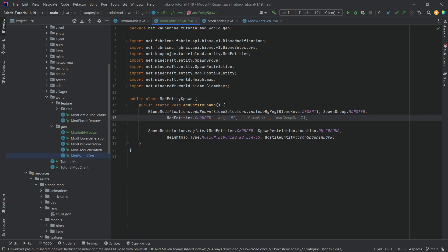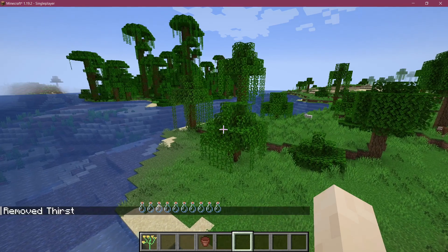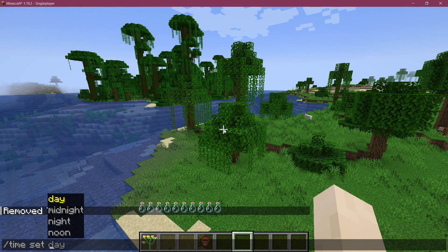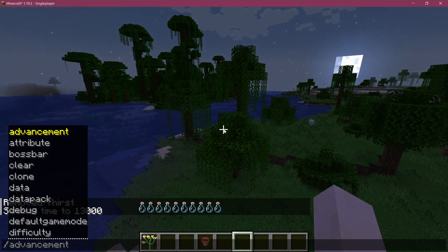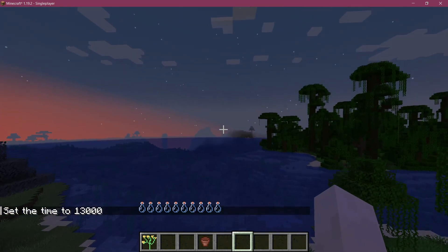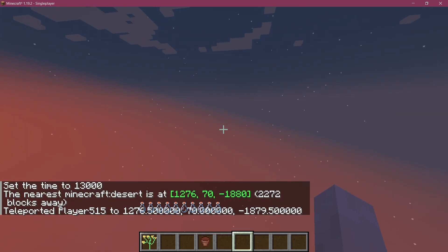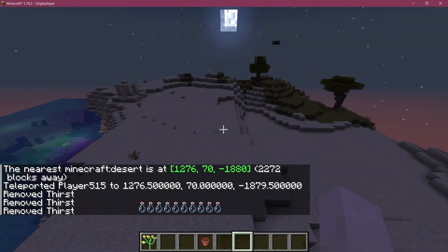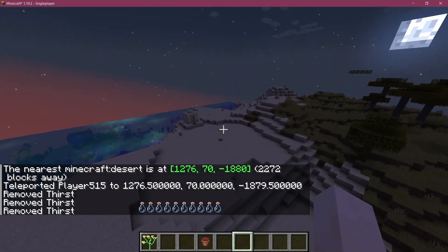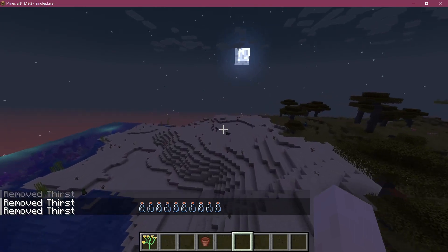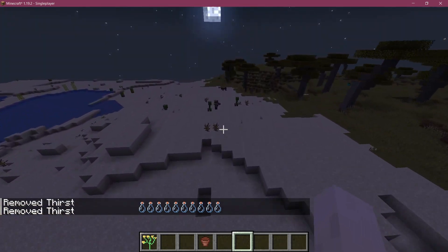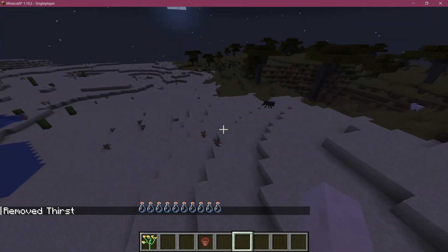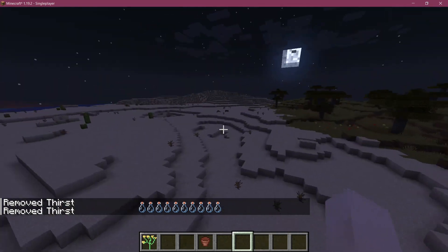Let's take a look if our chomper spawns in the world. All right, so we find ourselves in Minecraft, we are on normal difficulty. Let's switch to time set night over here and then let's find the nearest desert, locate biome desert. Well you know, you can't ask for everything. This desert might be a little bit too small. Maybe we're gonna get lucky. Okay so we already have some spawns here and we don't yet have our chomper here, but it does only have a weight of 50.